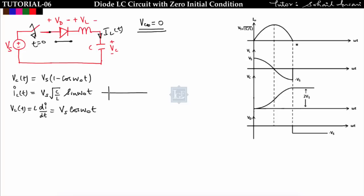After ω₀t = π, the current becomes negative, meaning it would reverse direction. Since the diode is connected, it will not allow reverse current — current always flows from left to right. So we only get current iL(t) up to π. The current is iL(t) = Vs·√(C/L)·sin(ω₀t) and the maximum current is Vs·√(C/L).